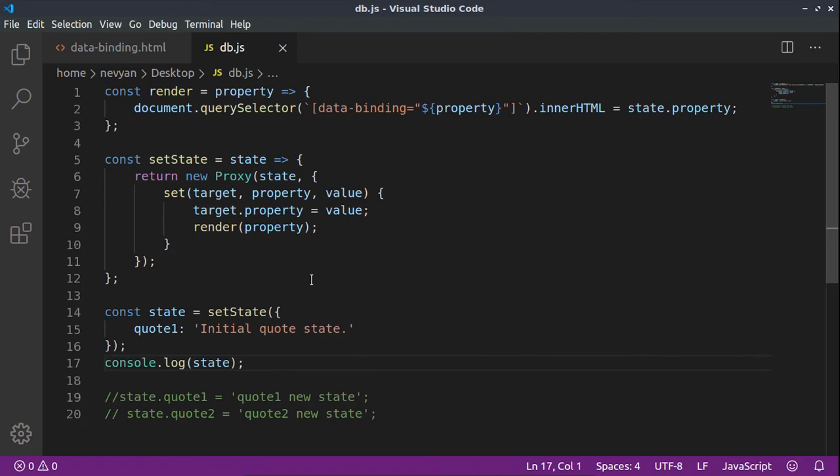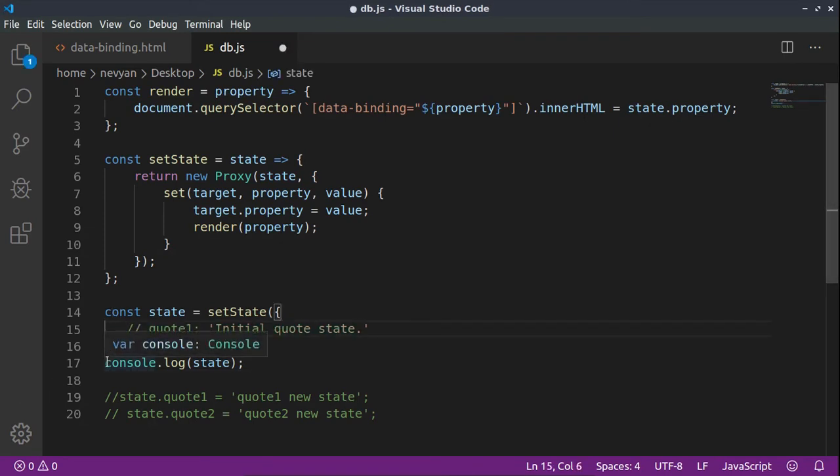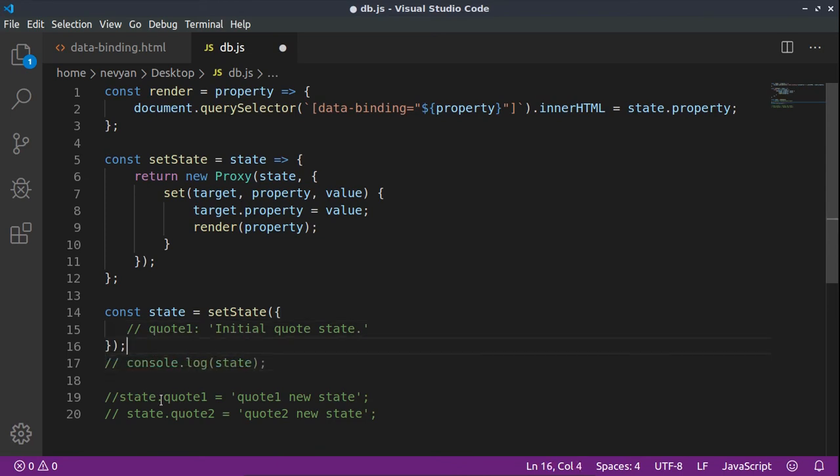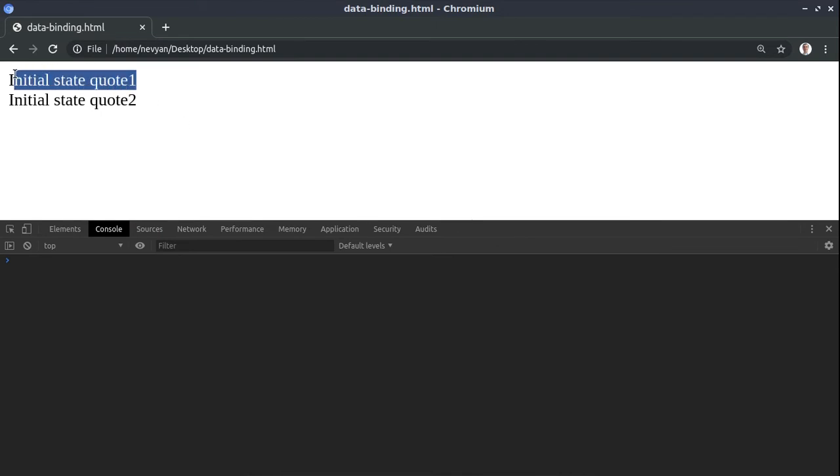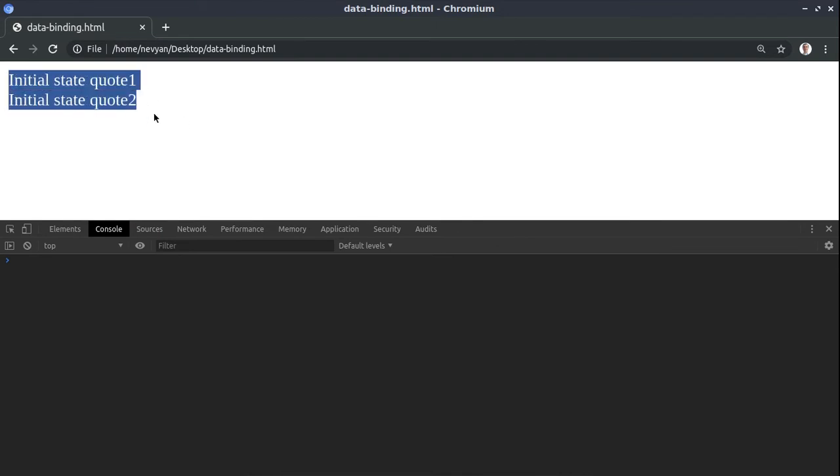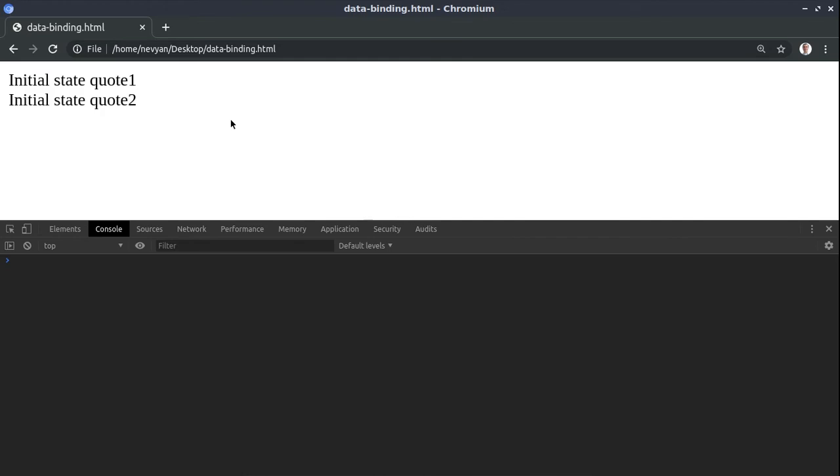If we refresh, we see that around our state we have a proxy and the initial state of quote one is 'initial quote state'. Alright, so when we have this initial state we can for now leave it empty.